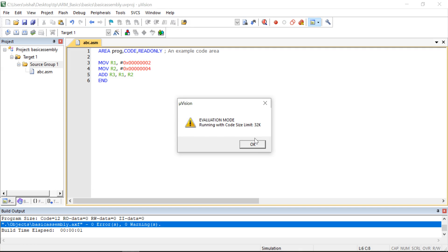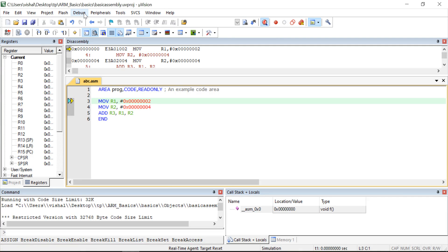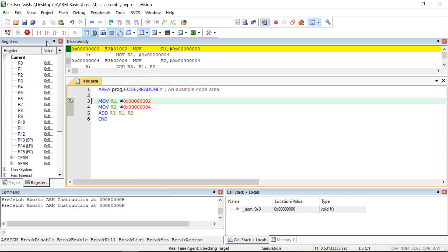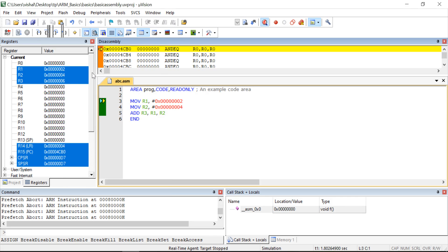Now we can start the debug session. Go to the debug session and execute the program by clicking Debug and then Run. After clicking Run, the program will execute continuously, so I am stopping it. After stopping, you can see — as we studied, there are 16 total registers in ARM7, R0 to R15. R13 is the stack pointer, then the link register, program counter, and the CPSR register.